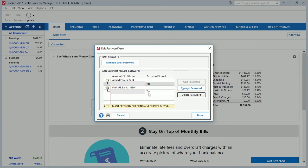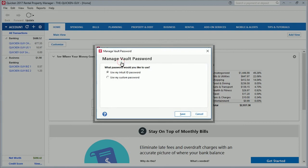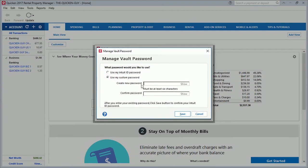When you put that password in, that's your combination to get inside the vault and you don't have to key in each password for different financial institutions. Some customers have five, ten, twenty, or even thirty accounts, and it could be troublesome to key in thirty passwords at one time. A vault stores all of the passwords and all you need is the vault password when downloading transactions. You may not want to use your Intuit ID password as the vault password — that's fine. When you put the check mark to save, it sets the Intuit ID password as the default vault password. Let's click on Manage Vault Password — right here it gives you the option to use your Intuit ID password or create a custom password.